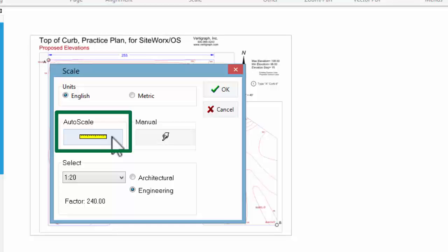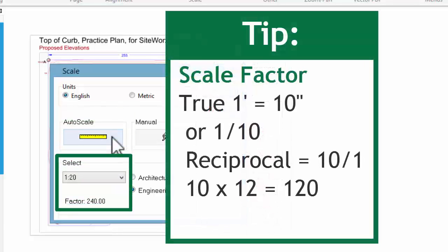The scale is set once on the first drawing opened. Please note that for English scales, the scale factor is the reciprocal of the scale times 12. For example, a true one-tenth scale will result in a factor of 120.